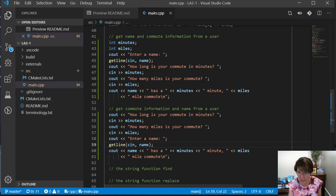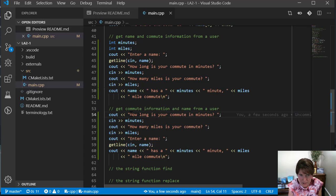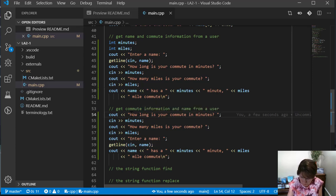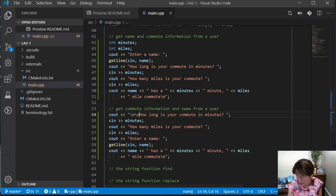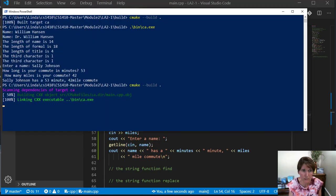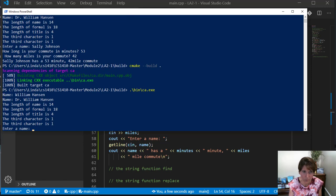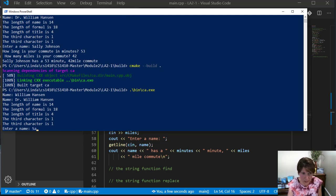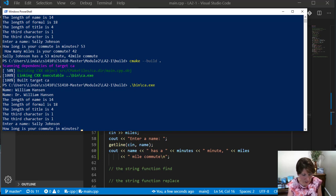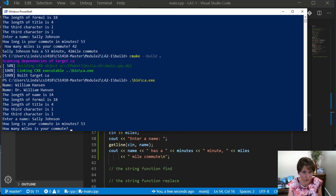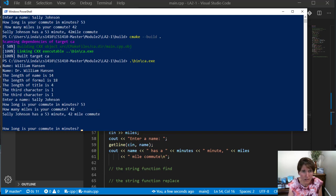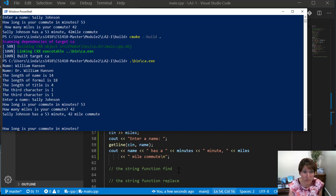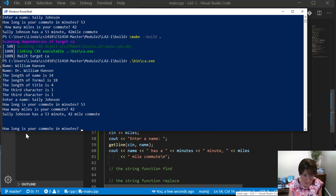Let's go ahead and try it this way. I'm going to put in a couple more carriage returns here so we see the break in between these two and run it. So I'll put the first one in, Sally Johnson, and let's do the same thing: 53 and 42 miles. Sally Johnson has a 53 minute 42 mile commute. Now let's do it backwards.